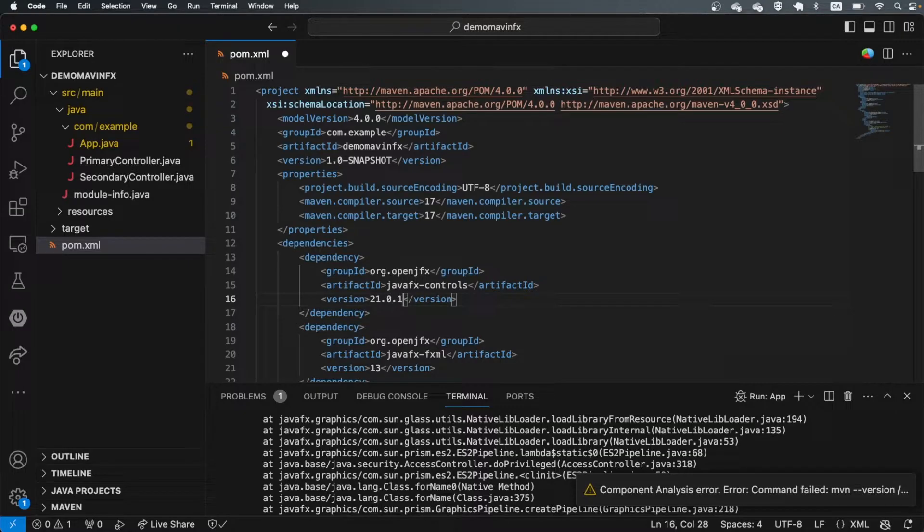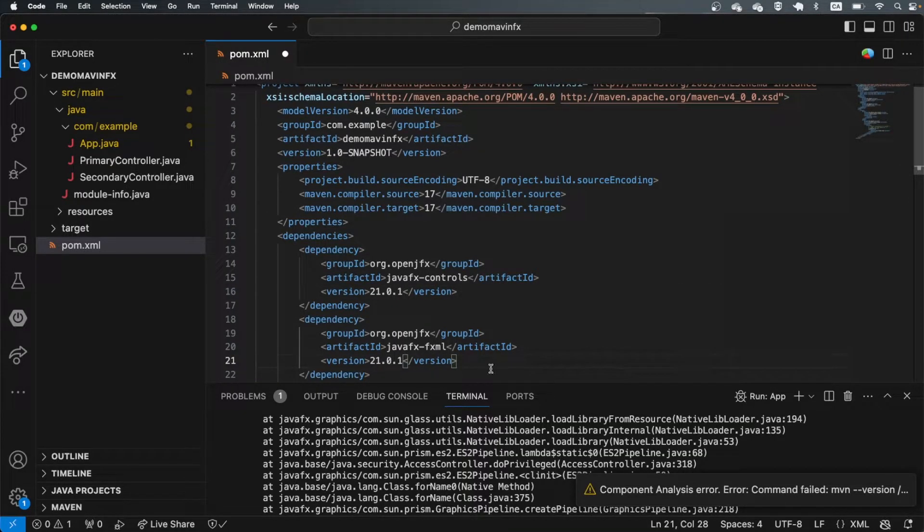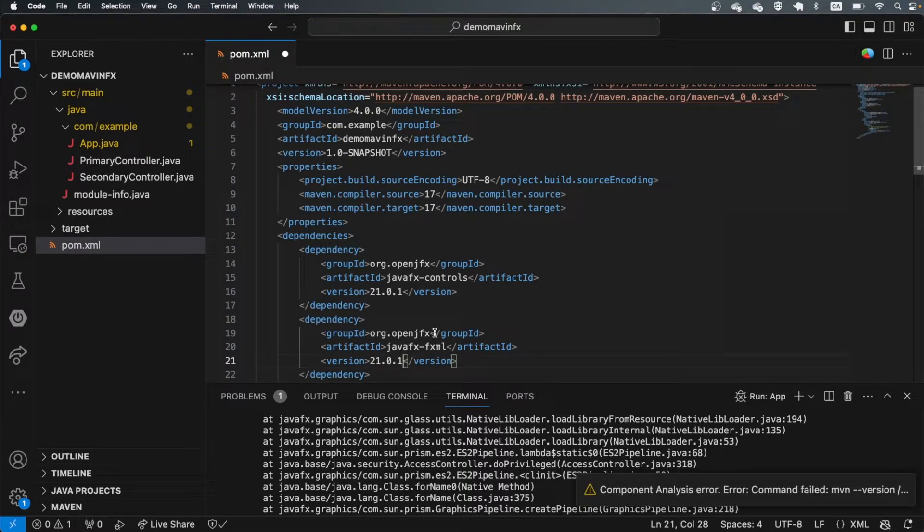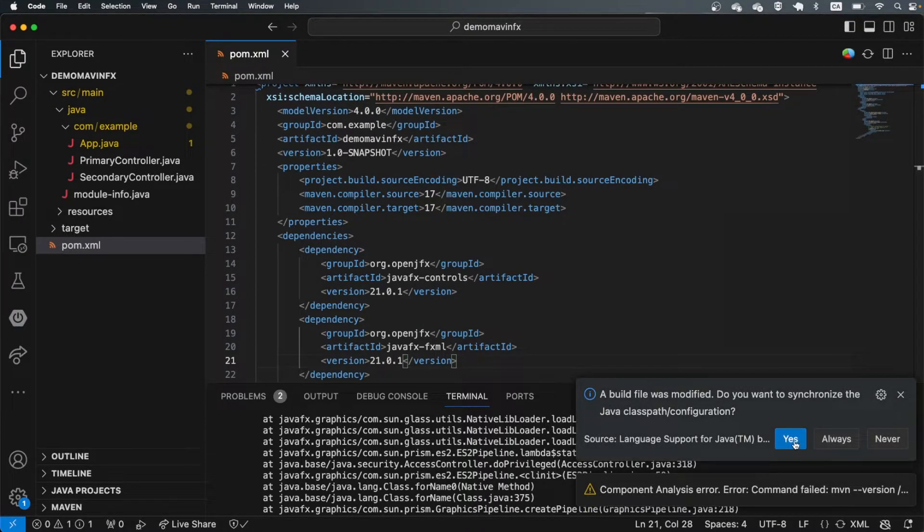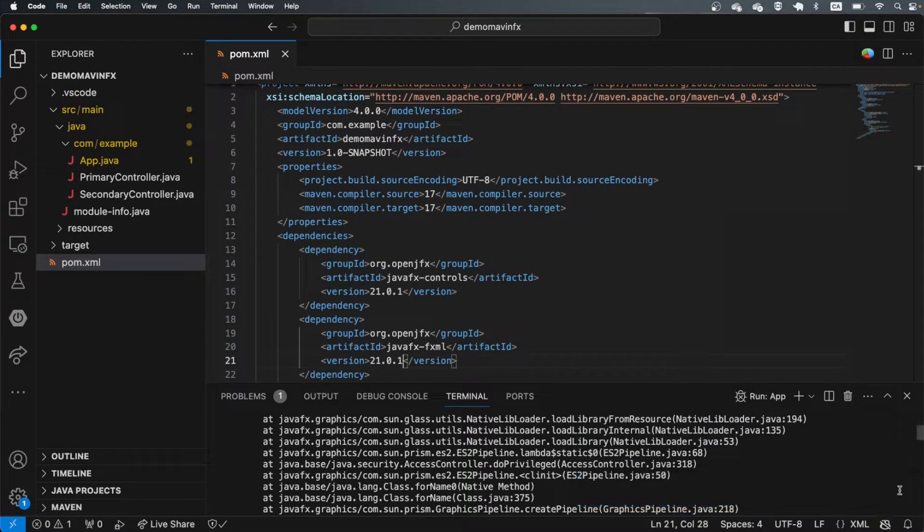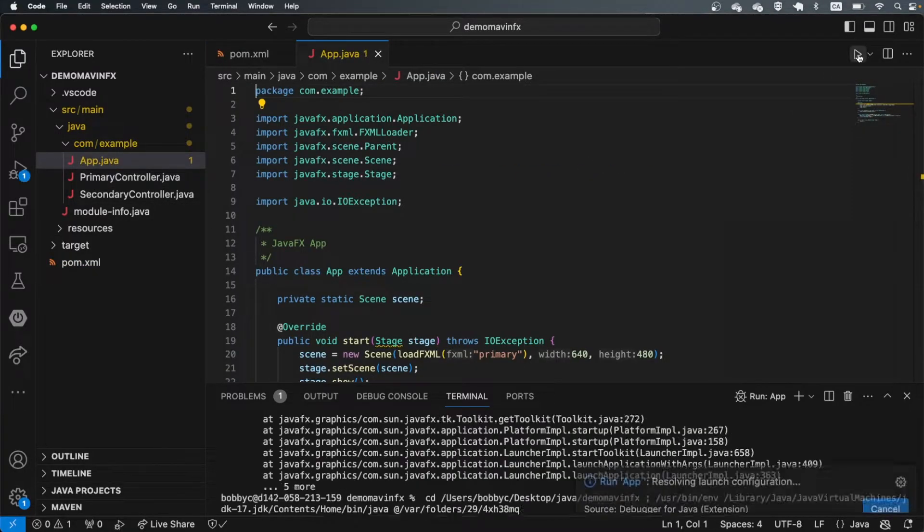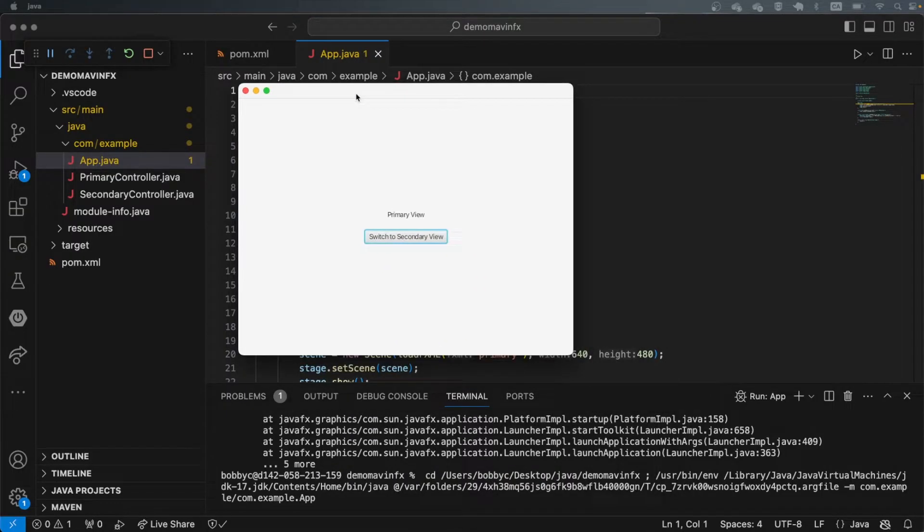Currently, the latest version as of this recording is 21.0.1. I'll talk about how to find the latest version in one second. So I'm going to save this, click OK, and then I'm going to go back to my app and try to run it now. If everything goes smoothly, you should be able to see the default app come up.